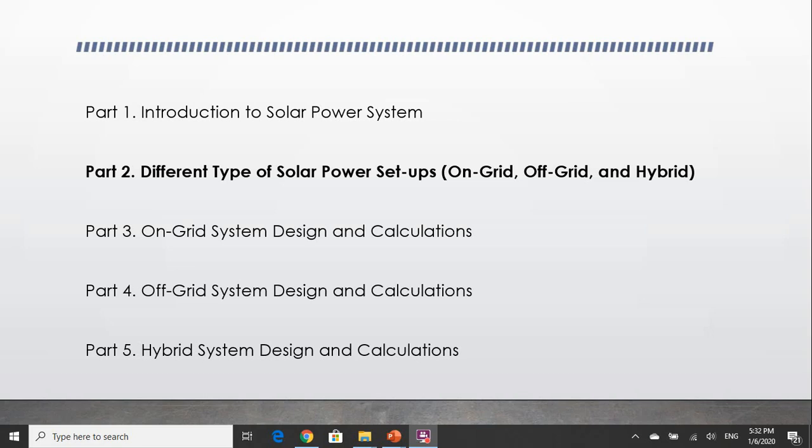Hello everyone, this is part 2 of the solar power lecture series. We will talk about the different types of setups: the on-grid system, off-grid system, and hybrid system.